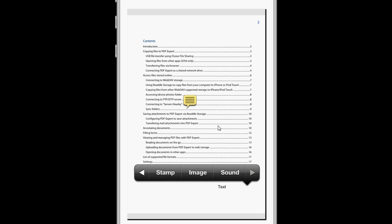And what's really cool is you can add sound. So, you can record your voice at any point, any position in the PDF, and play it back to yourself.